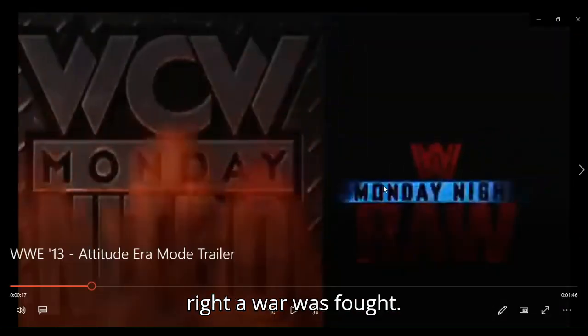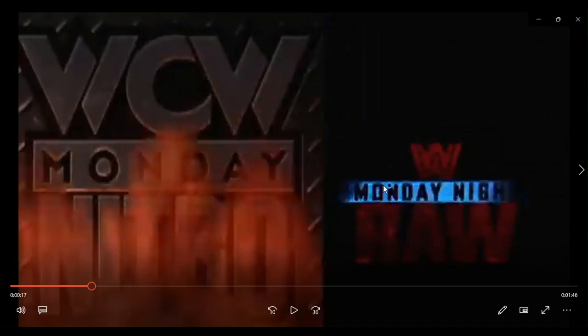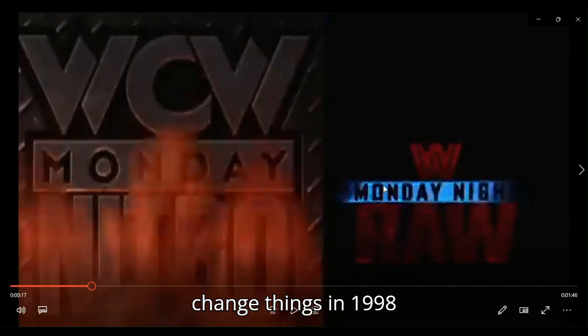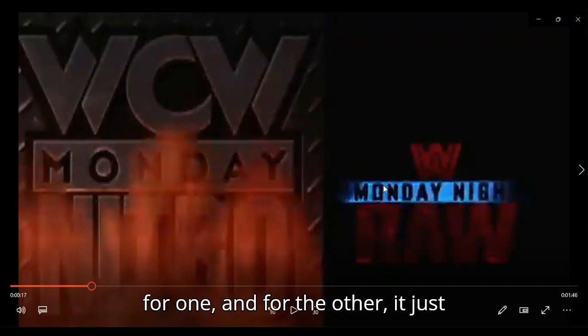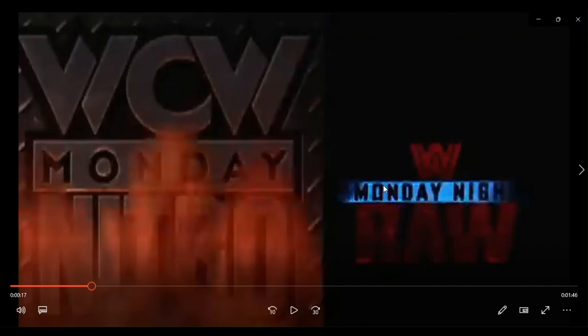You're damn right a war was fought. And that war... Well, it happened to change things in 1998 for one, and for the other, it just pretty much cemented that they had no idea what they were doing.